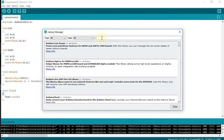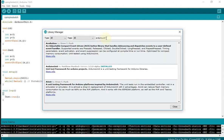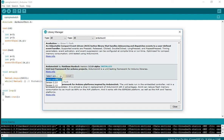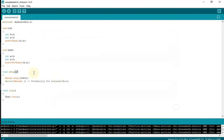Arduino Unit — it's here. In my case it's already installed, but you may need to install the latest version. Close, and then verify.